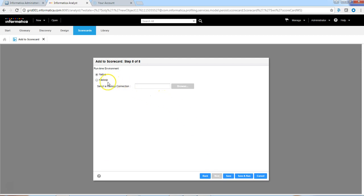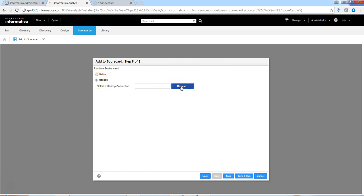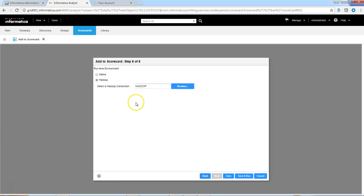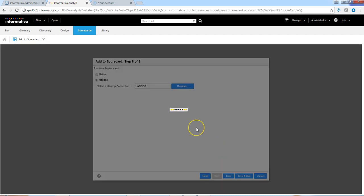We have the option to run the scorecard on the data integrating service. For that, we can use native mode, or we can also use Hadoop execution mode to run the scorecard. We can specify the connection that we want to use to run the scorecard. When we use the Hadoop option, the scorecard is going to run on Blaze execution mode. Let us save and run this.